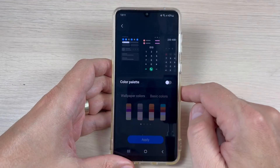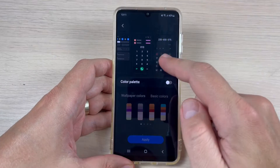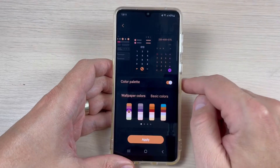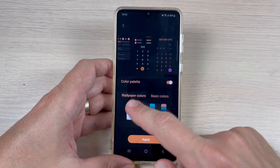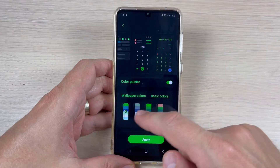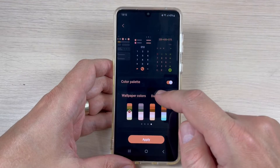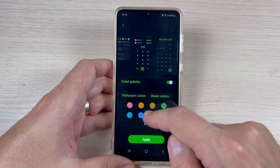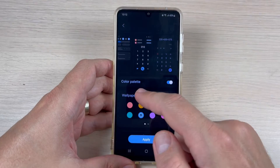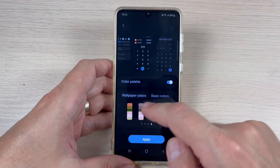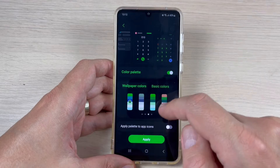Just press on this and this is how it looks on my phone now. If you want to change the color palette, just enable it and from here you can choose colors based on your wallpaper — you can choose blue, green, and also brown. And if you want, you can choose basic colors: green, pink, blue, and more.